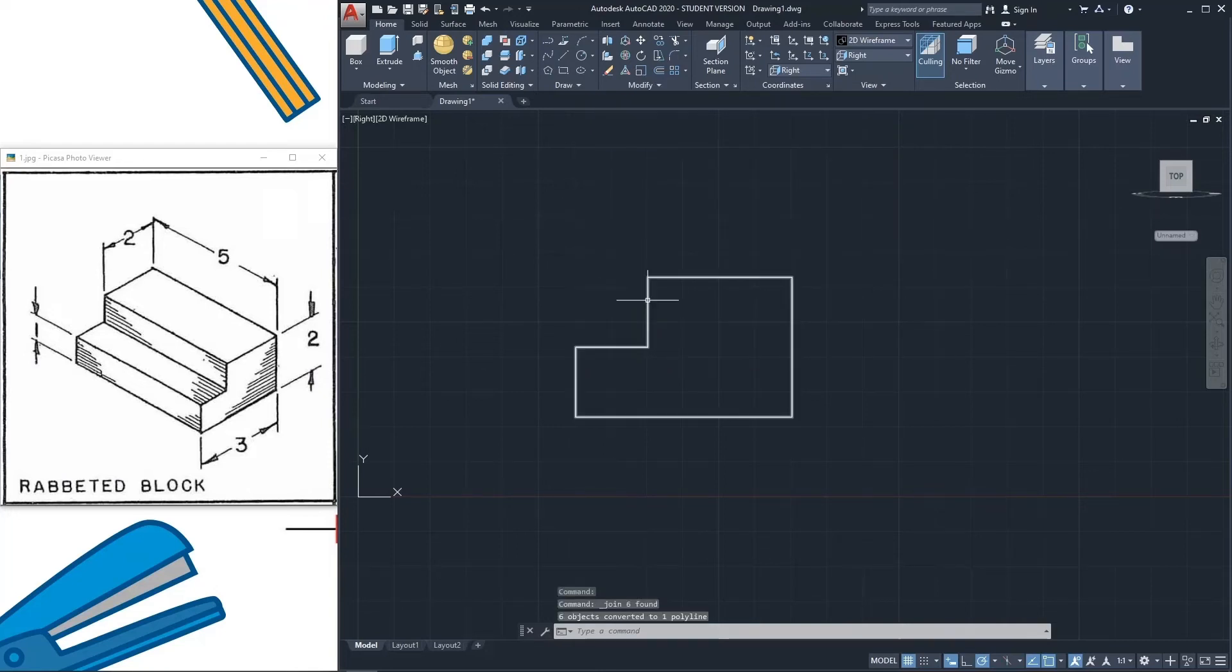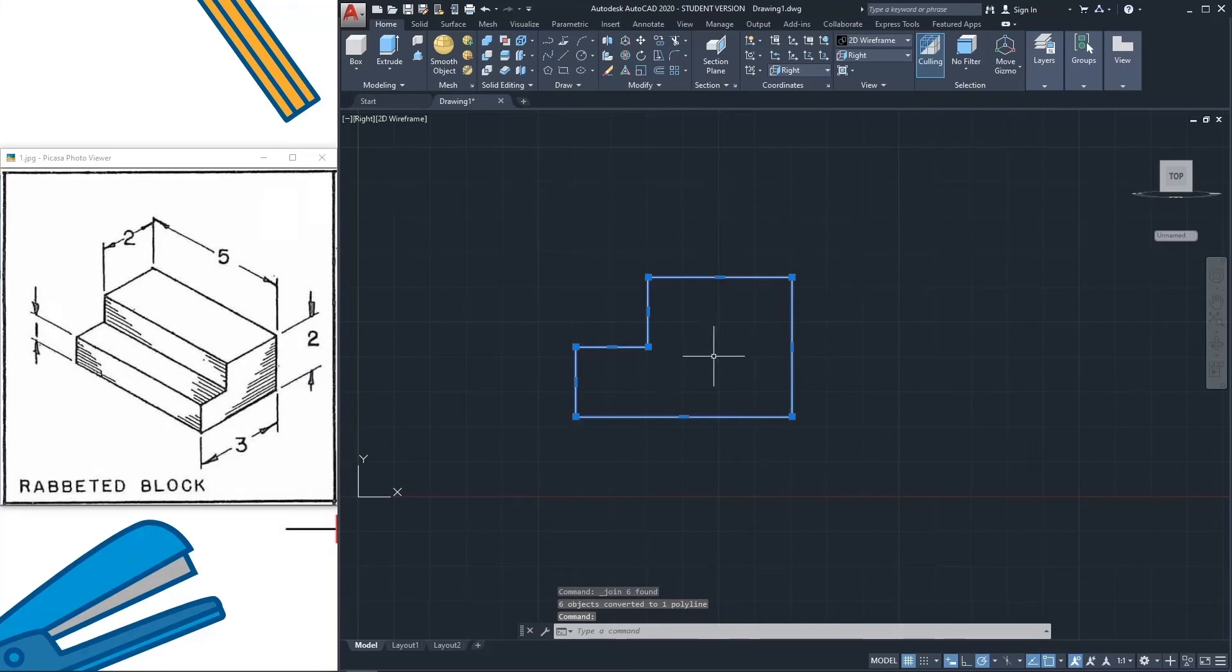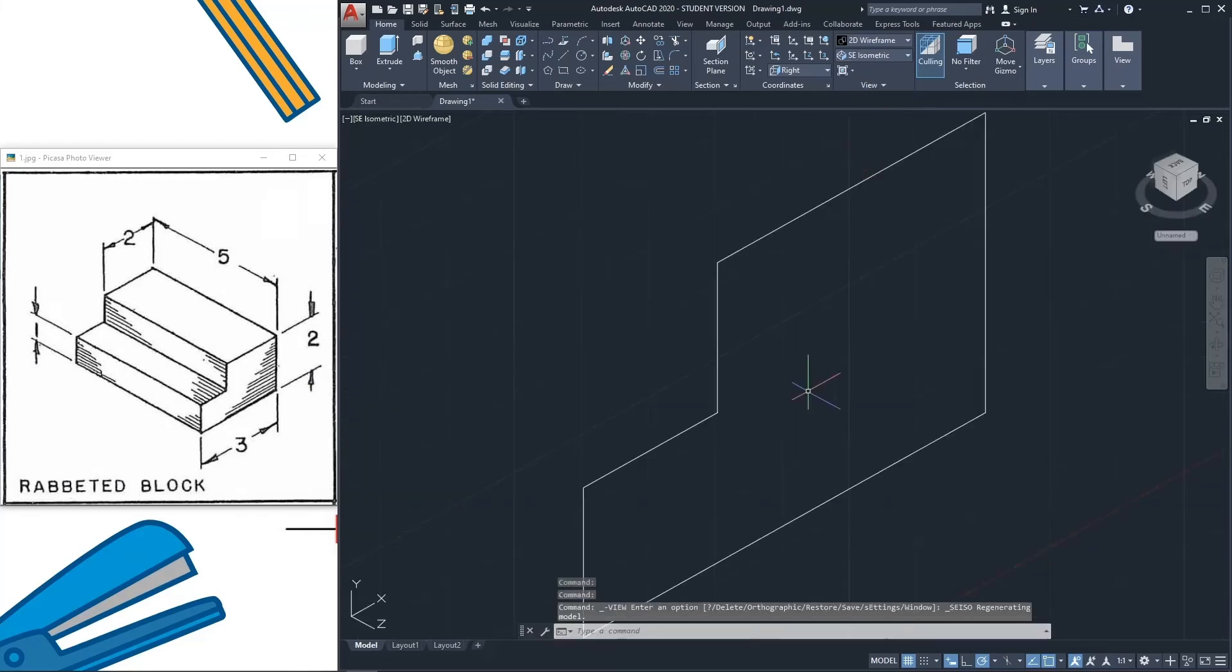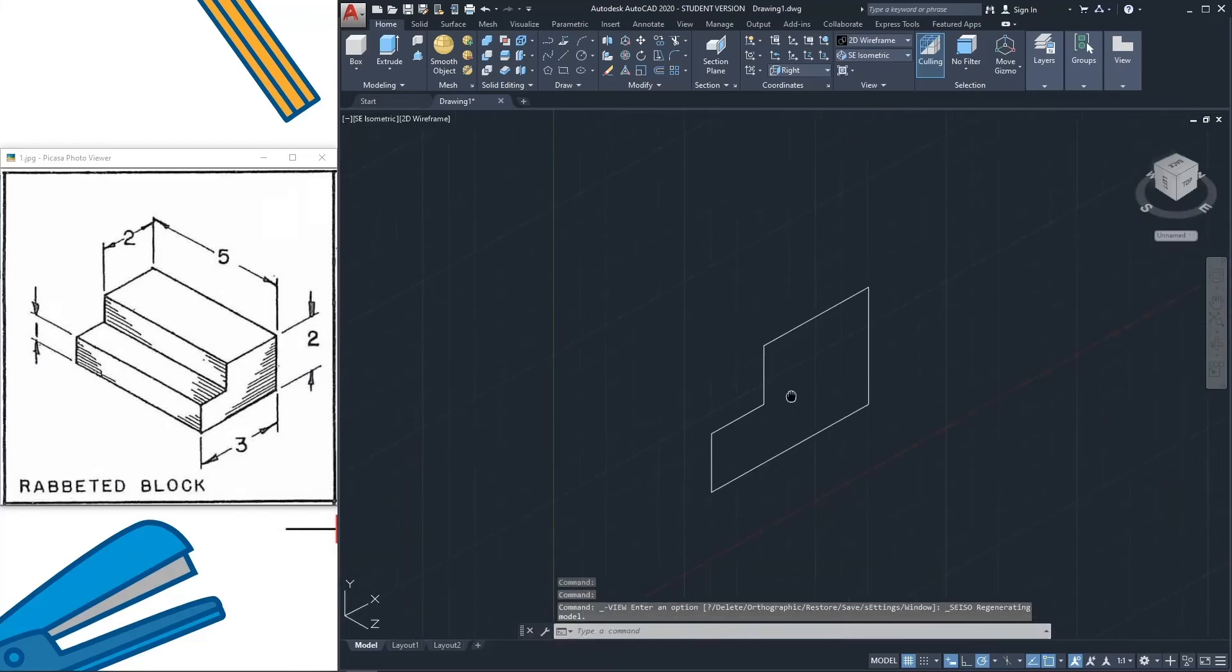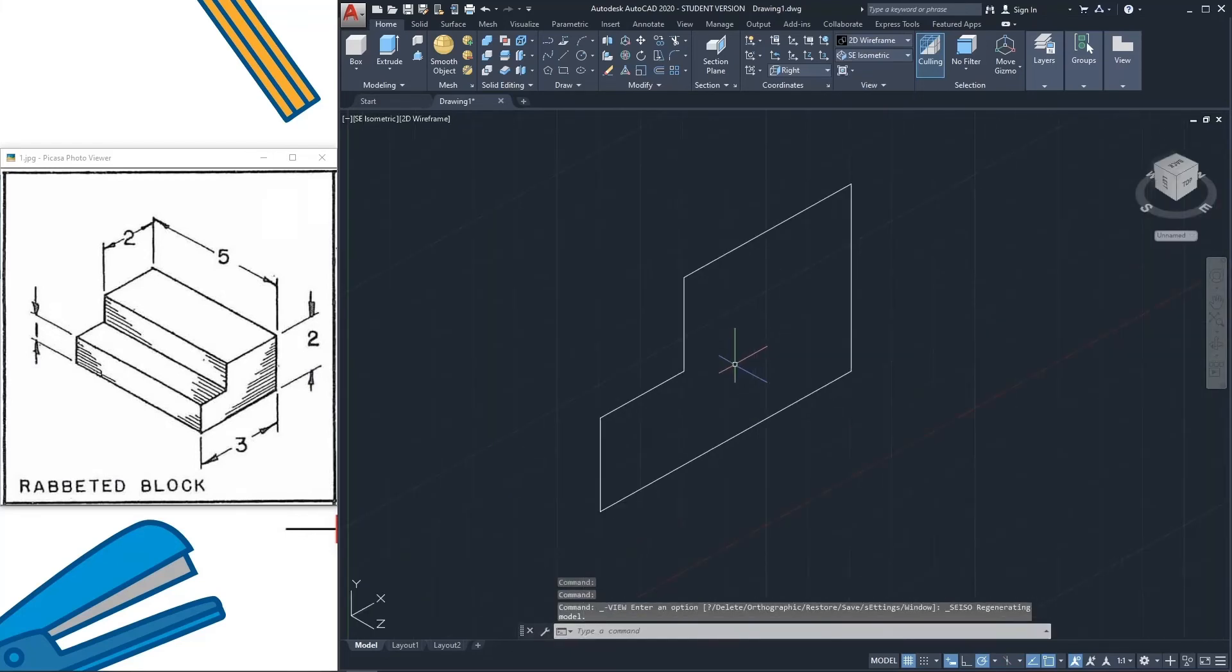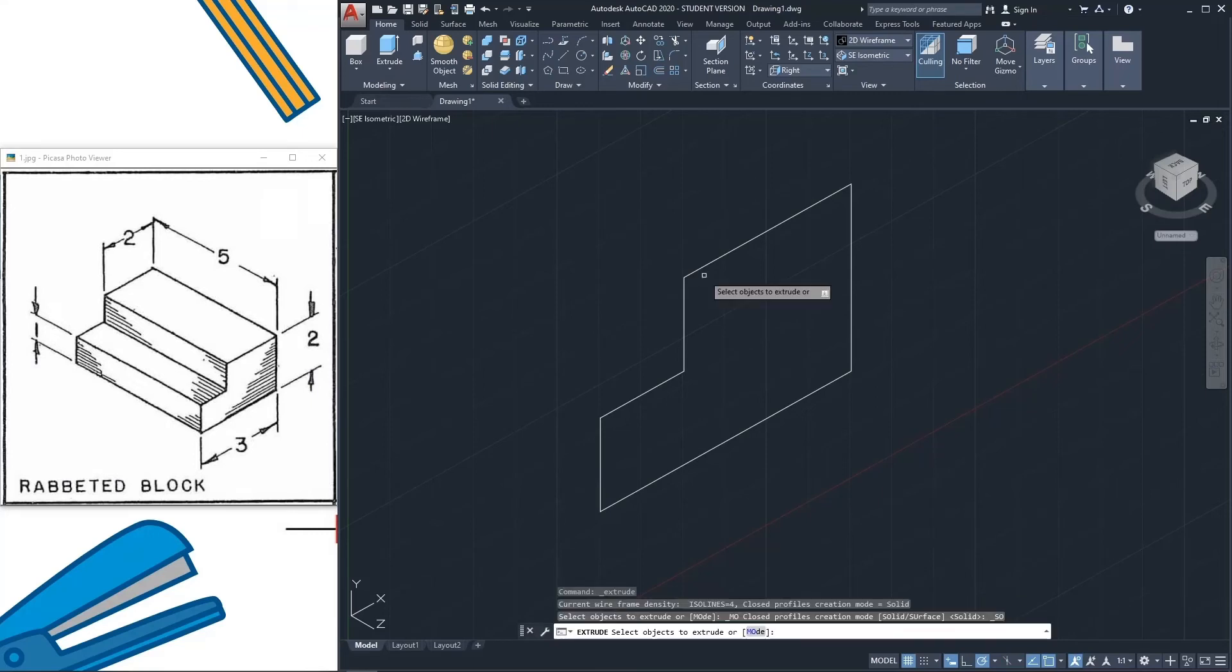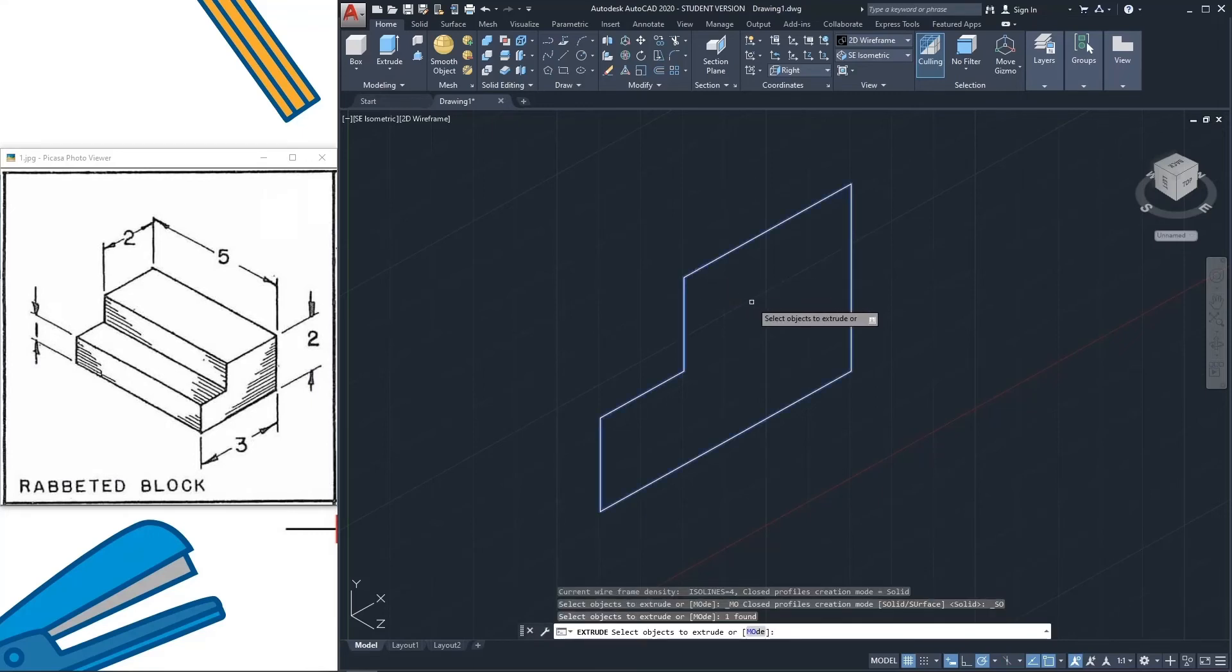Now see, this is polyline. After that, if you click this view, south east isometric, here you can find the difference. After that, go to extrude, select the drawing, yes, select the drawing, press enter.